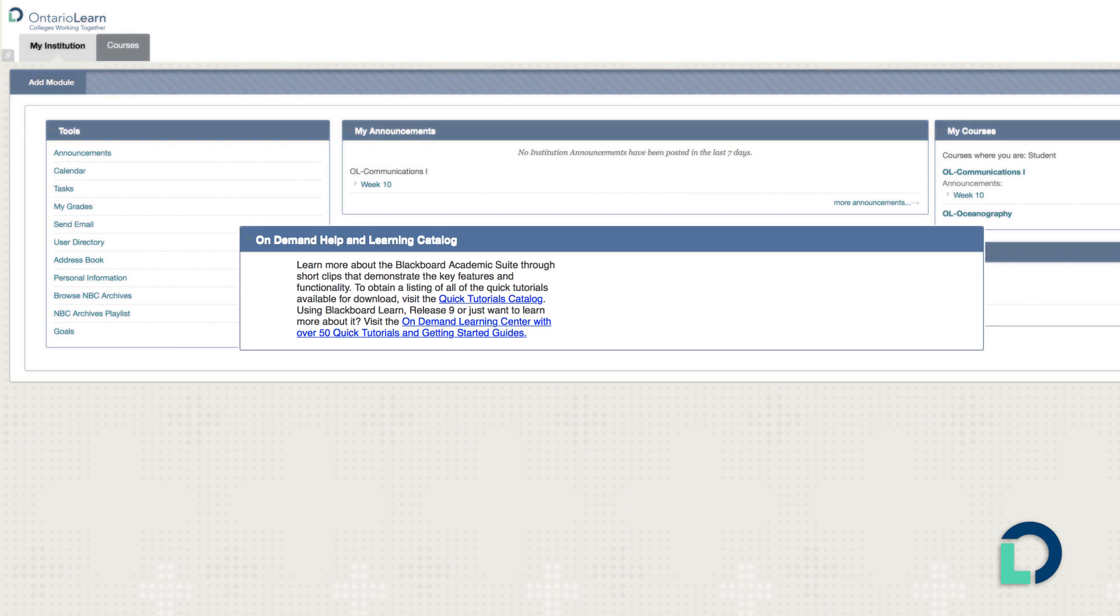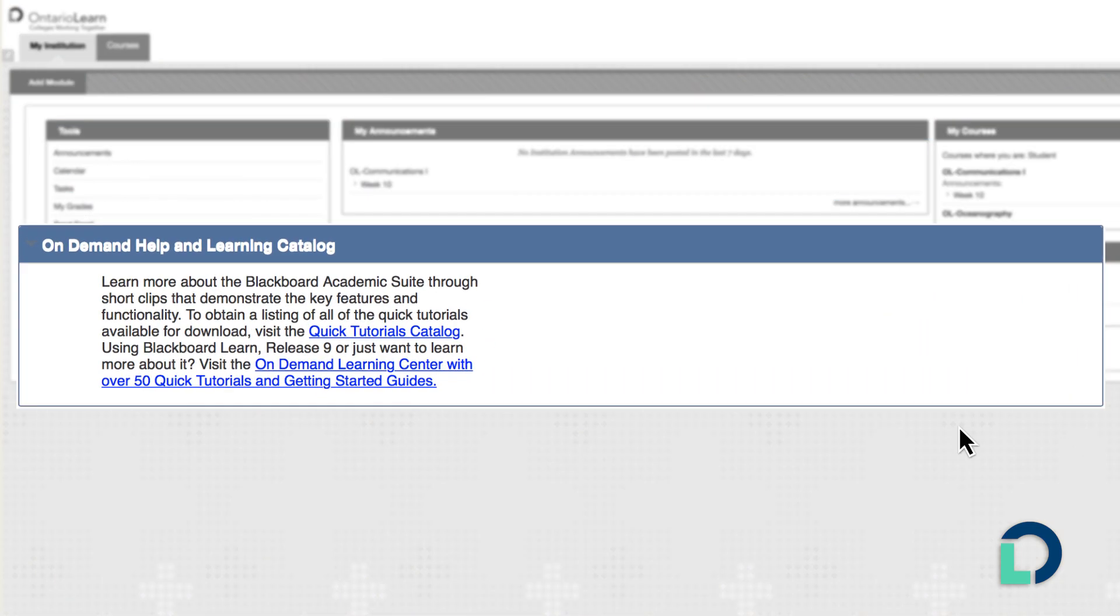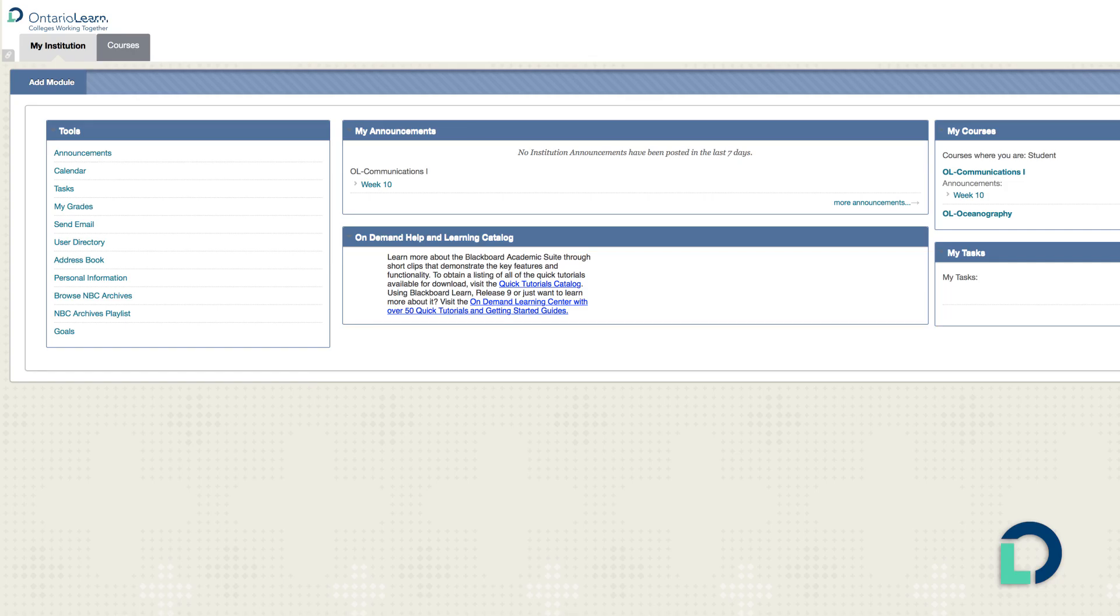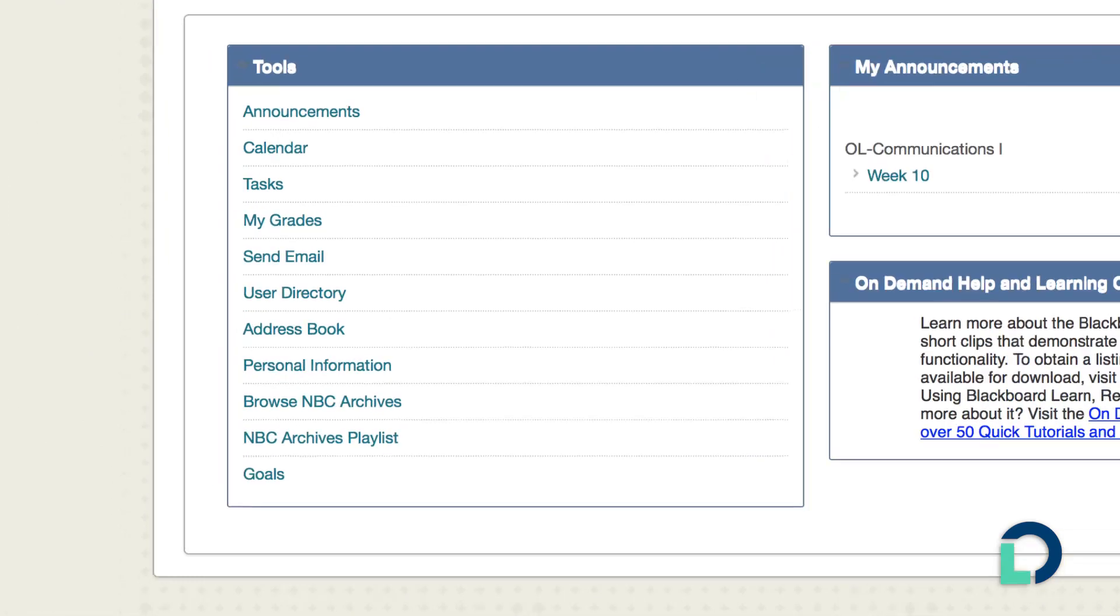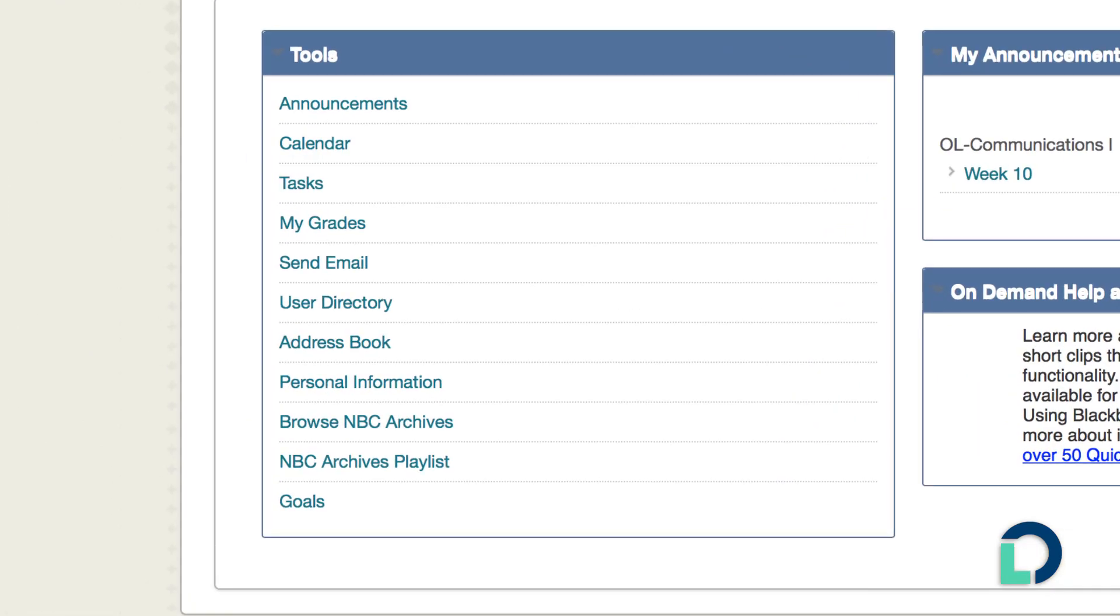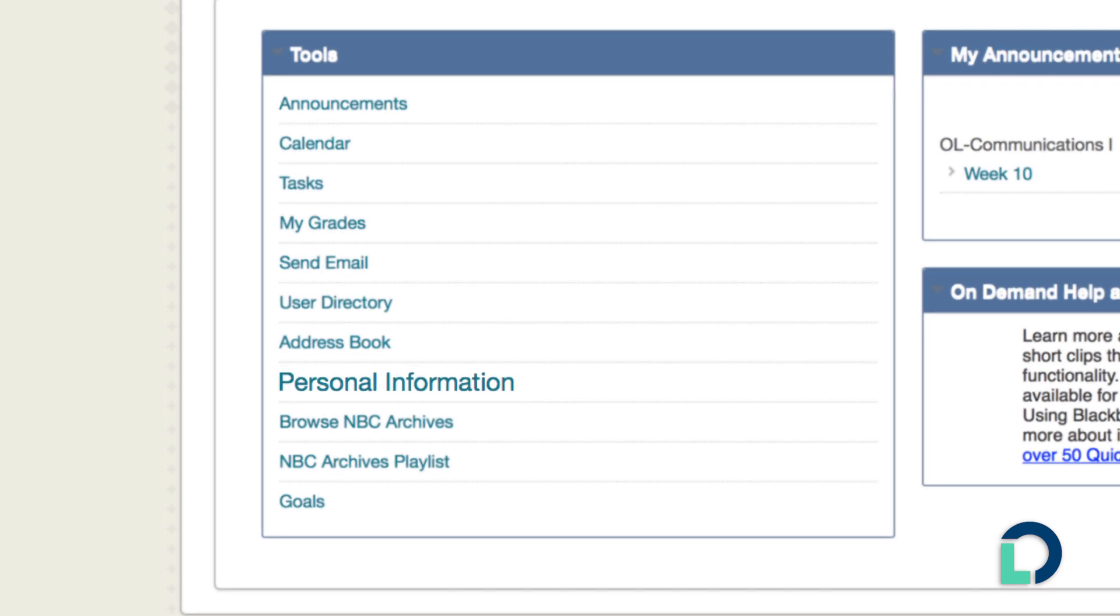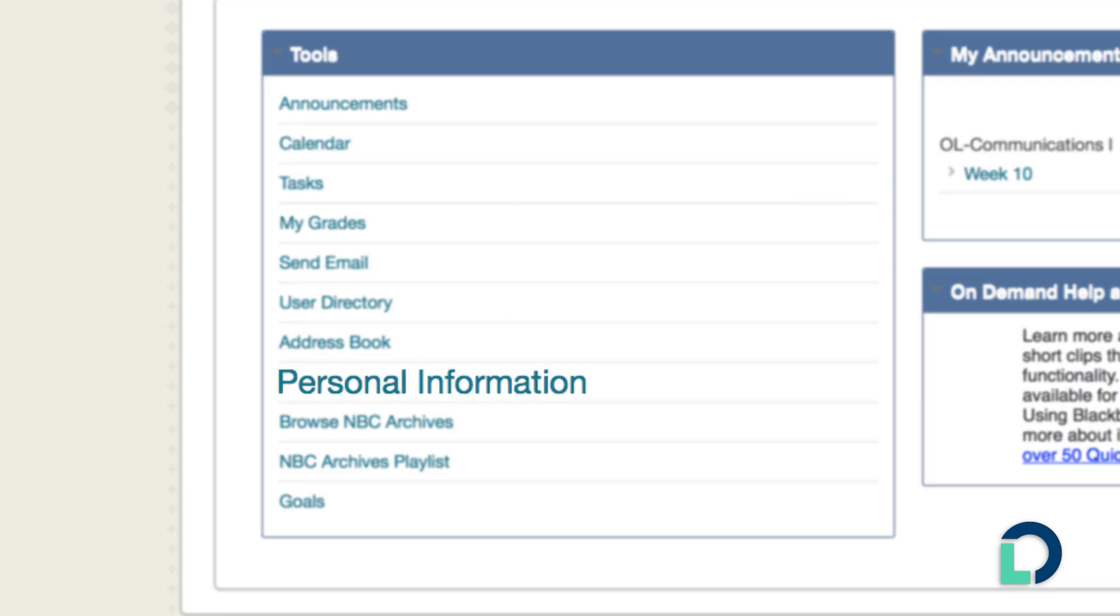Need help on Blackboard? Access quick tips, tutorials and how-to guides on demand right here. On the left you'll find information from all your courses combined on Blackboard with Ontario Learn. See collective news, key dates, the latest grades, contact information for instructors and classmates, even a page where you can update your personal information in Blackboard.